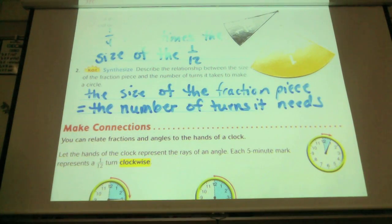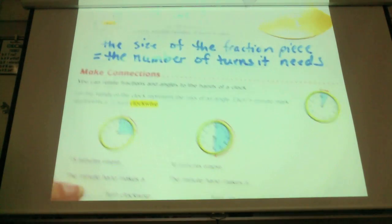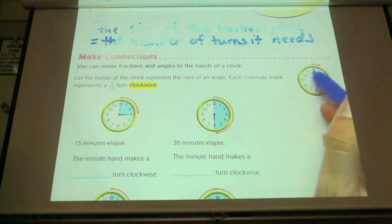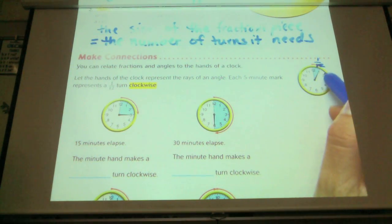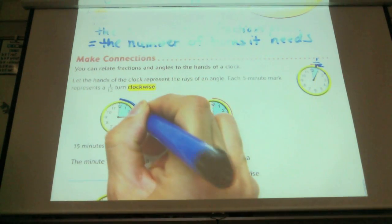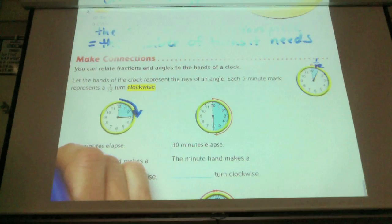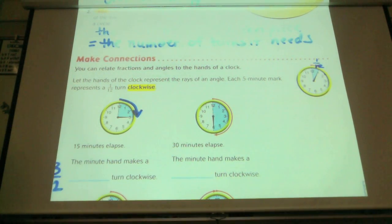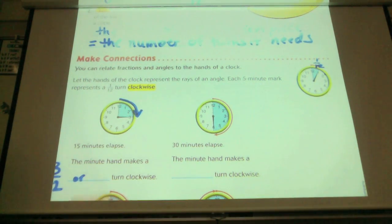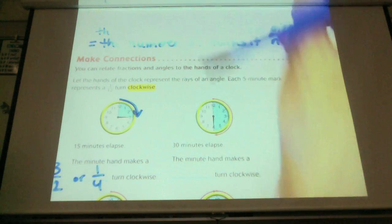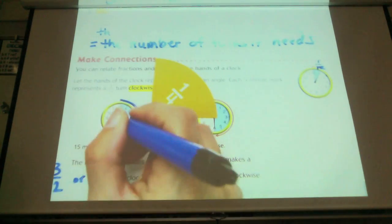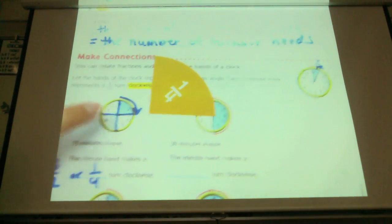You can relate fractions and angles to the hands of a clock. We're doing the same as on the front page. Here's a 12th, and then to the next one is another 12th — that makes two 12ths. Three 12ths, or what other fraction? One fourth — because it's that same shape. I can divide this into fourths, and now I've made one fourth.